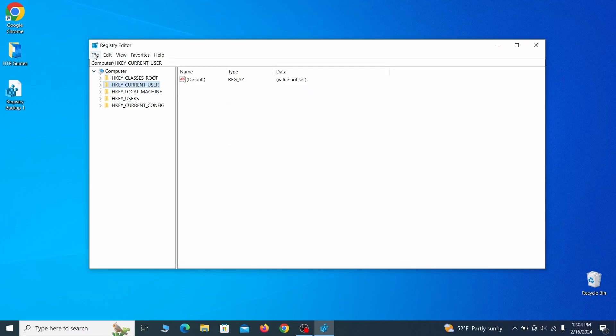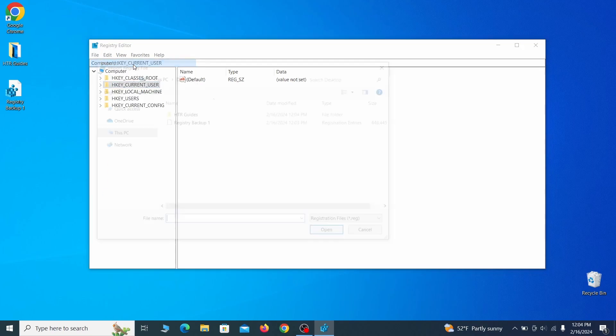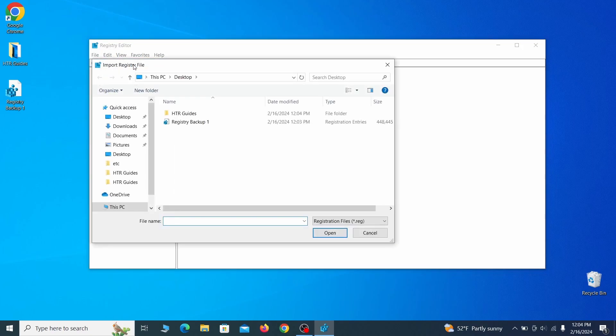If you want to restore from the backup, go to file, import, select the backup file and click open.